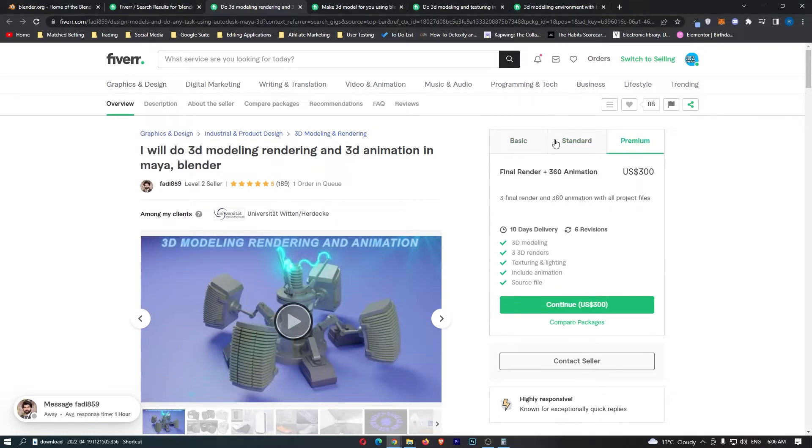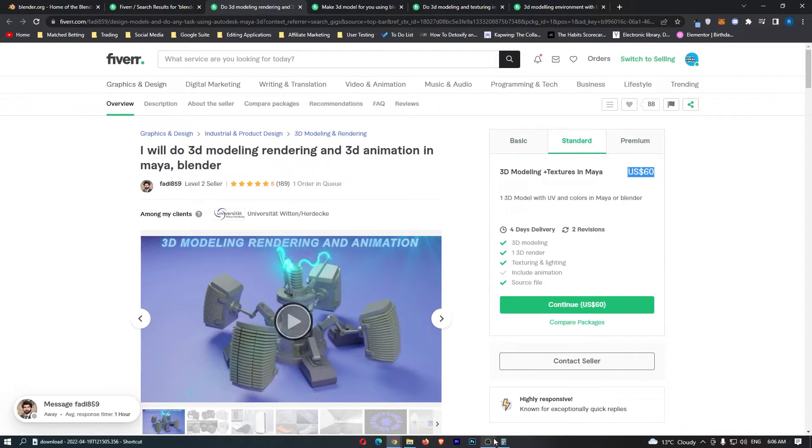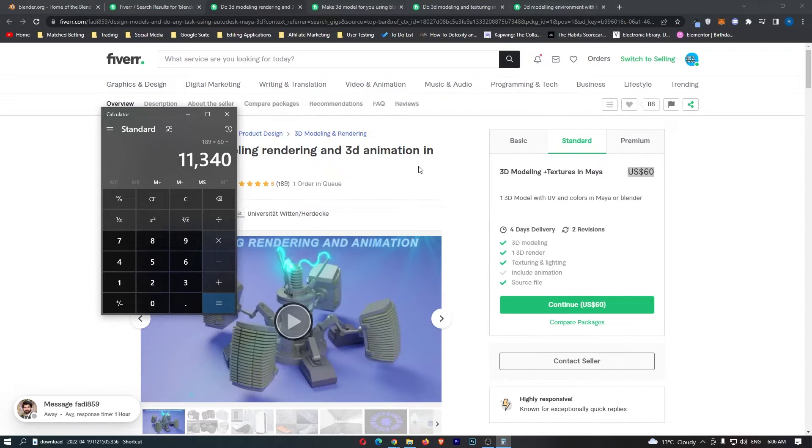So let's be kind of conservative right here and let's put it in the middle. So we ignore the premium, ignore the basic, just go and imagine everybody picked the standard one right here times 60. We can see that that would result in $11,000 being earned through this website by creating these model renderings and 3D animations on Blender.